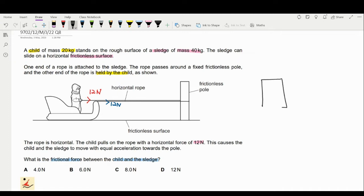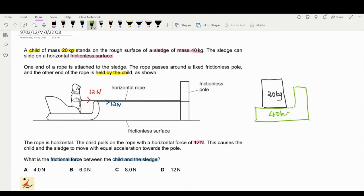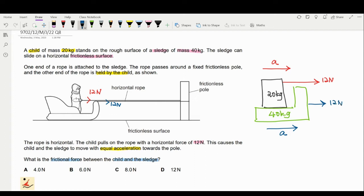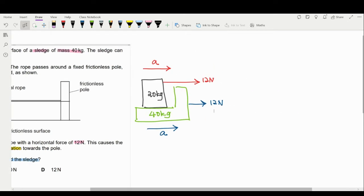We have the child with 20 kg in contact with the second object, which is the sledge. Both the child and the sledge move with the same acceleration A. There is a force acting on the child by the rope of 12 newtons, and the same 12 newtons acts on the sledge. We are going to solve for the friction force between the child and the sledge.